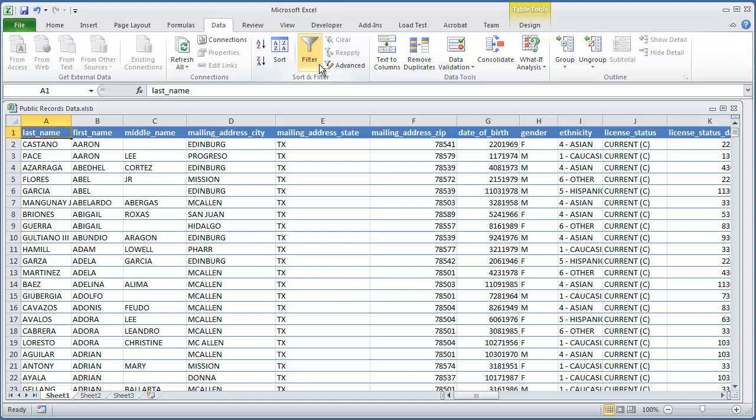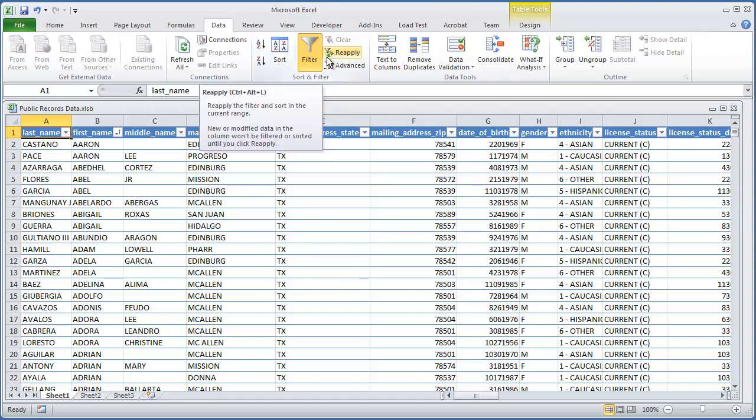Otherwise, if you were to start the macro with the filter turned on, you're going to get an error in the VBA coding. So one thing that I've already come to learn to do is always have your filter turned on. That way, it's always going to be the same with your macros.